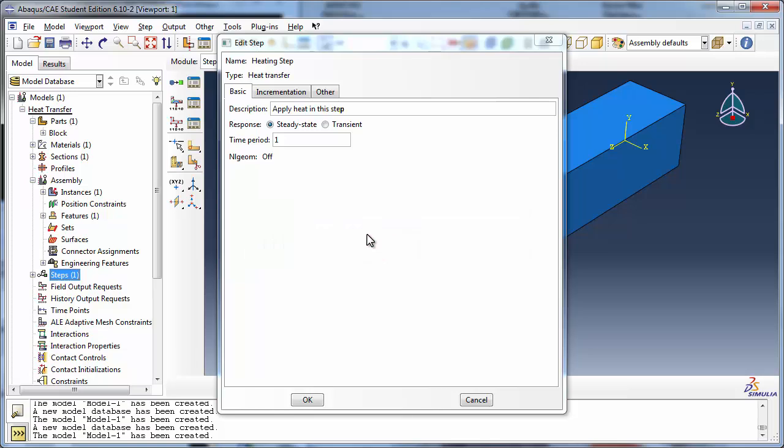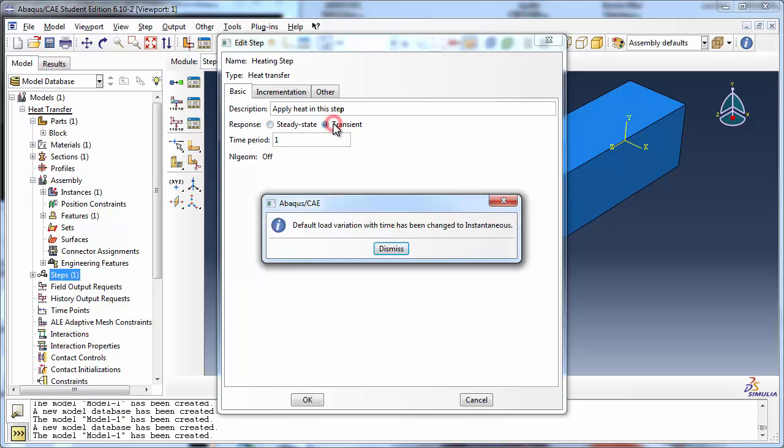If you were to click on Transient to switch back, Abacus would inform you that the default load variation with time has been changed to instantaneous. Any load you apply will have a step amplitude, meaning that it will reach its final value instantaneously at the beginning of the step.